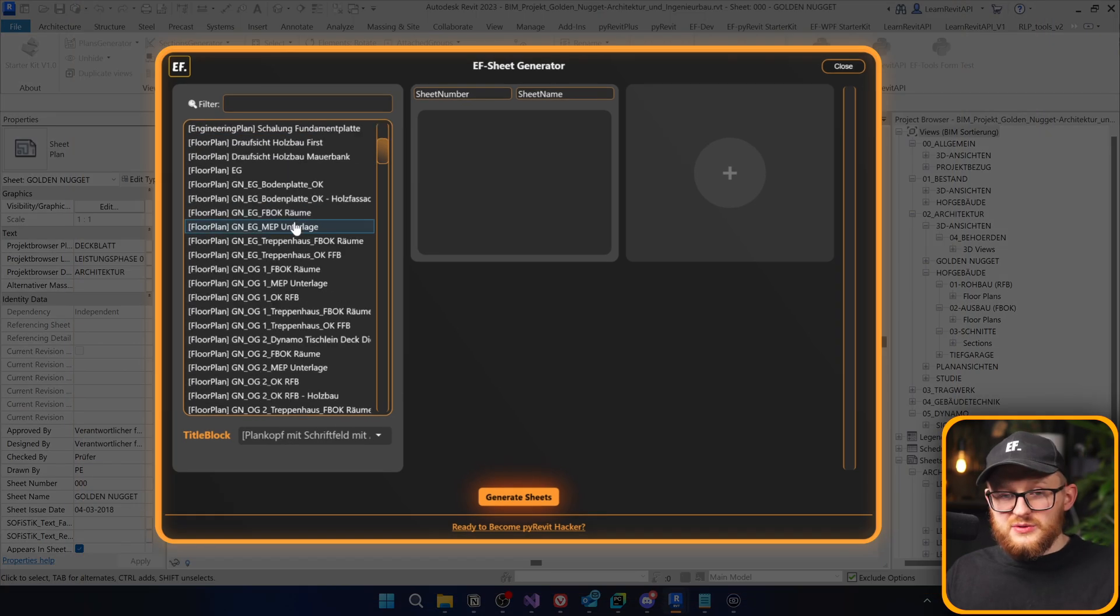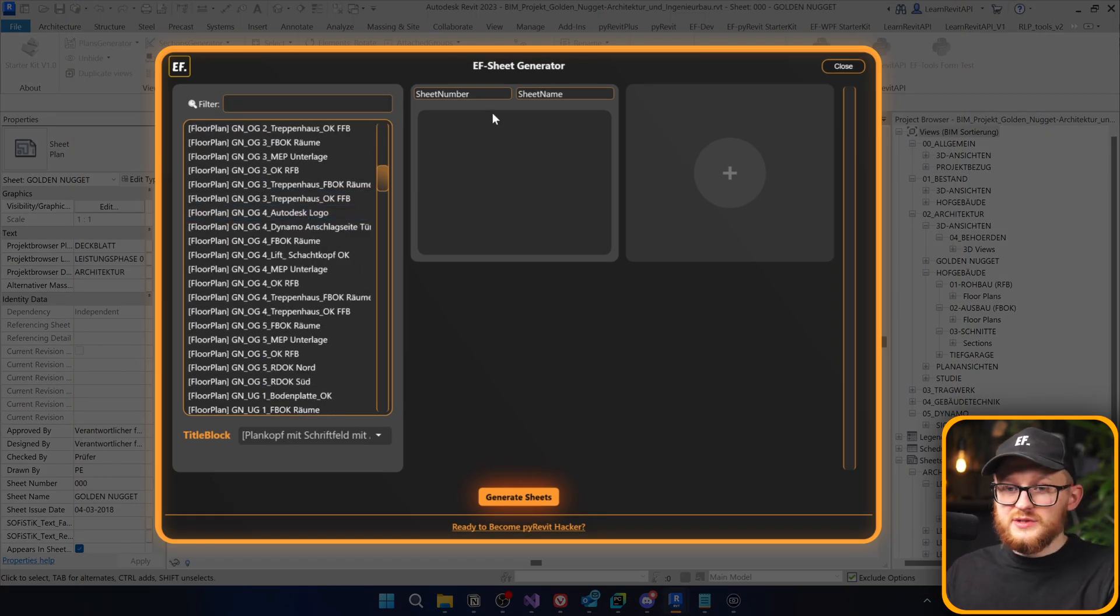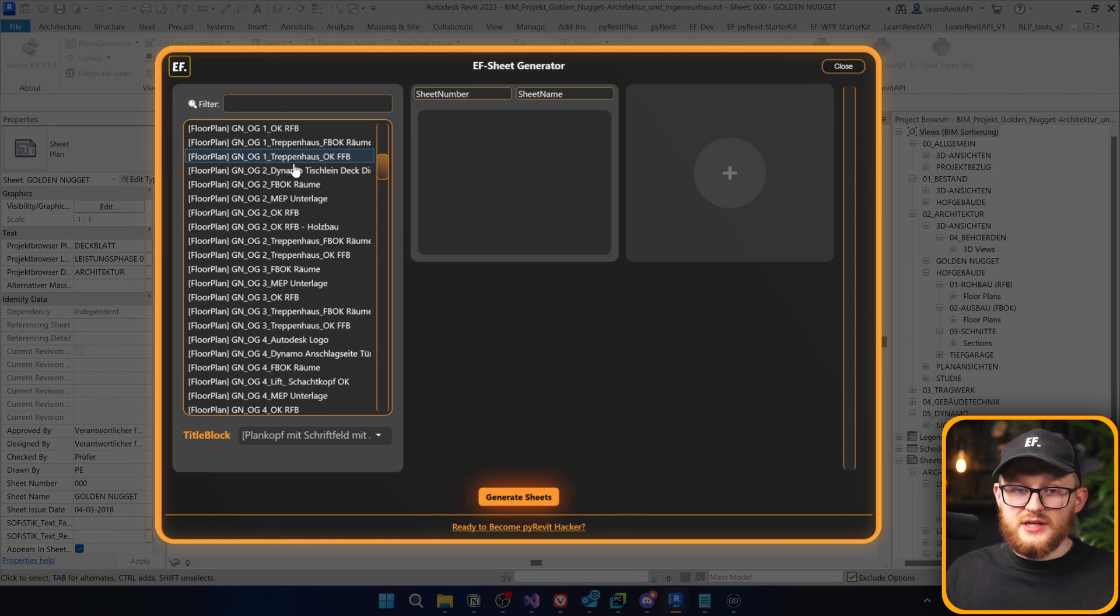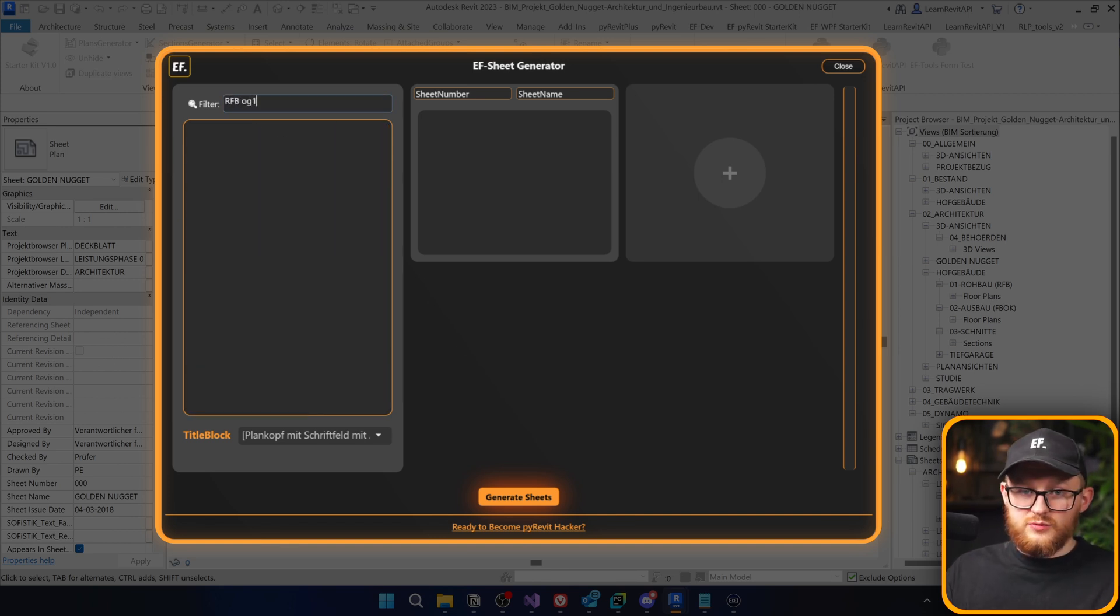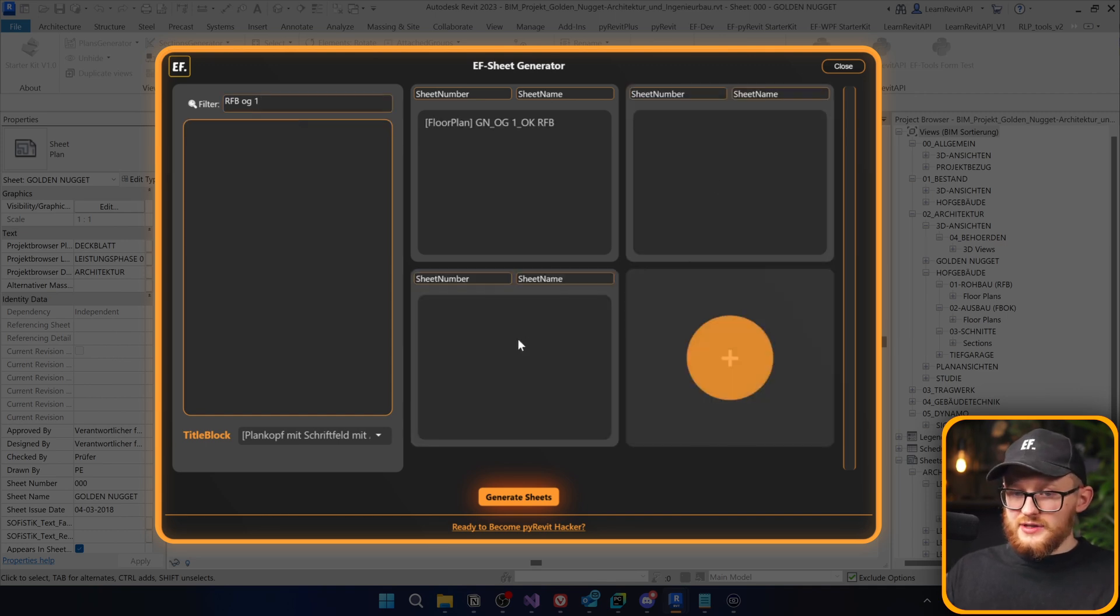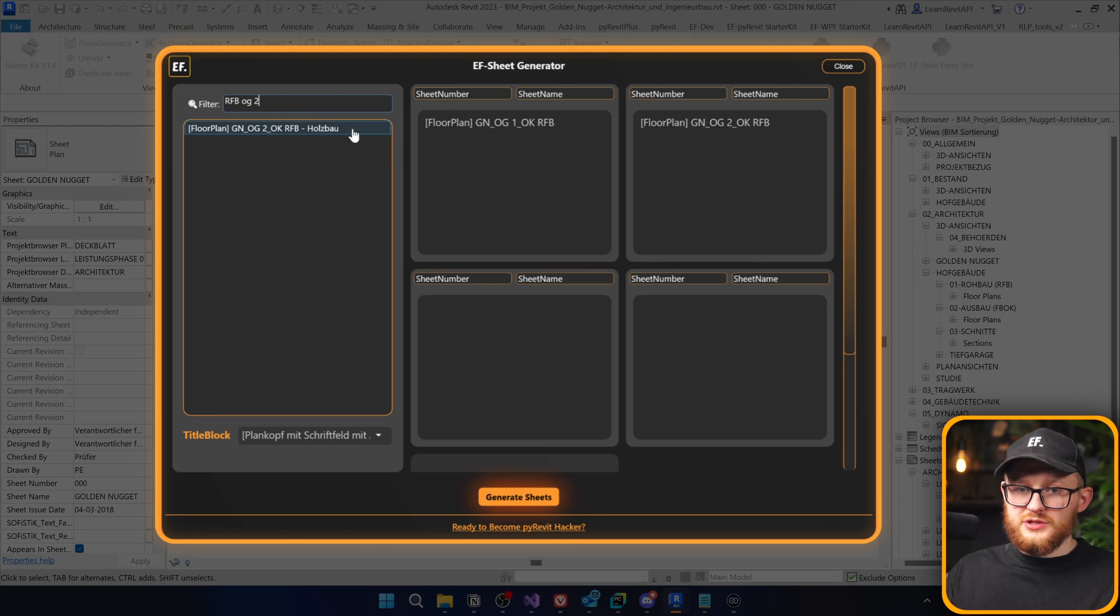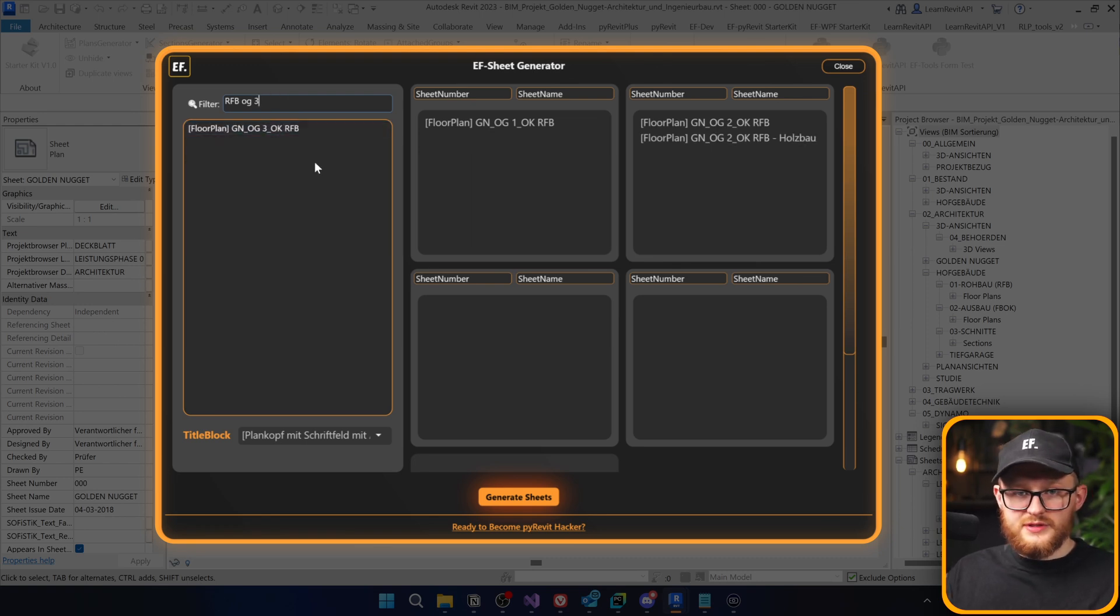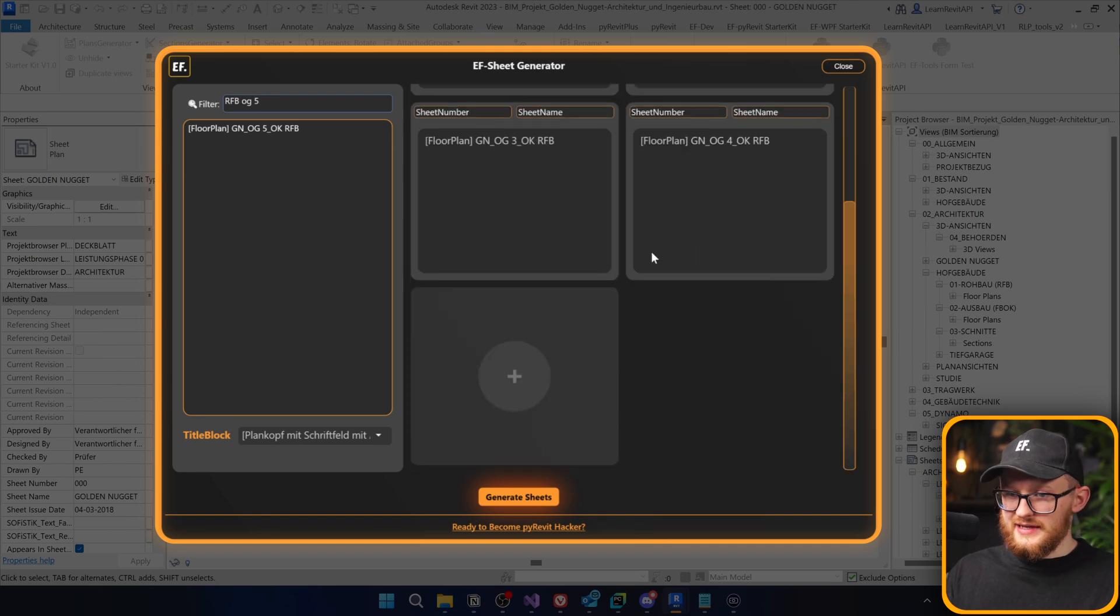On the left side, you see all different views. And on the right side, you will see cards that represent sheets. Let's say that I want to find RFB OG1 and I'm going to add it on the first sheet. Then I want to create a few more sheets and then I'm going to add OG2 here, OG3 here, then 4 here.